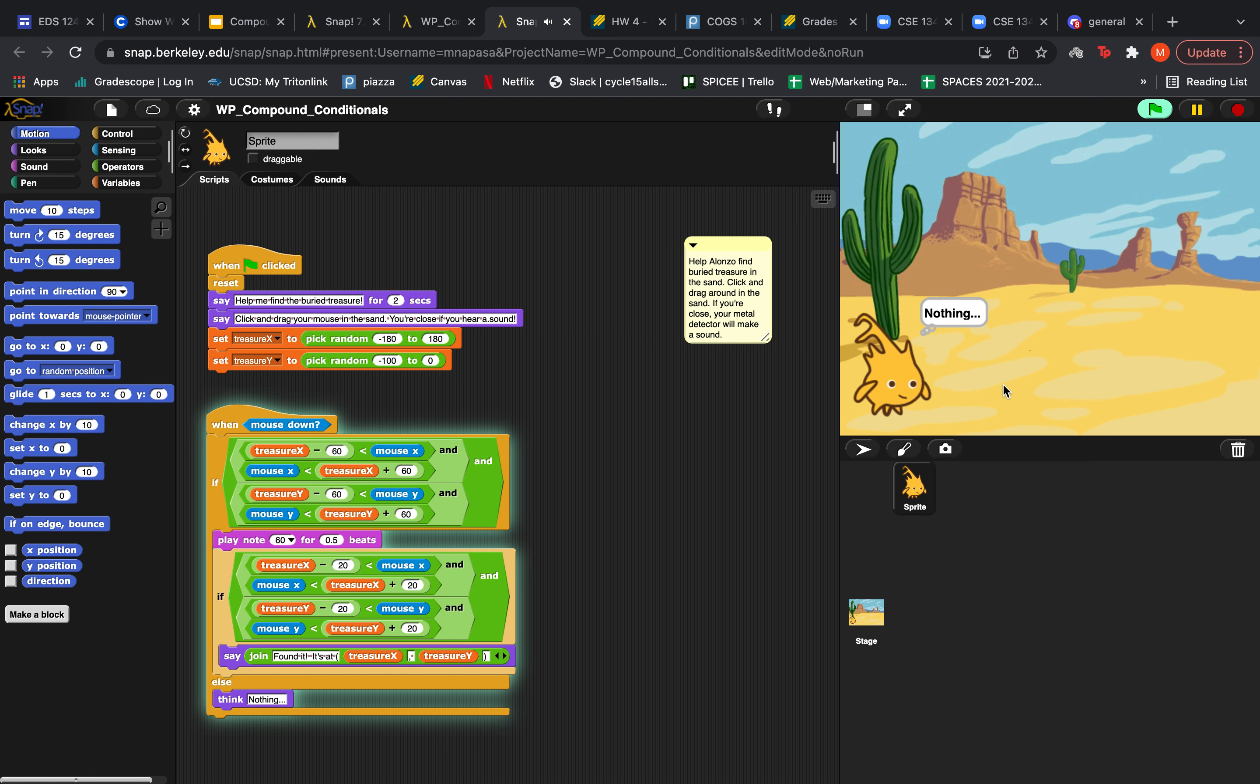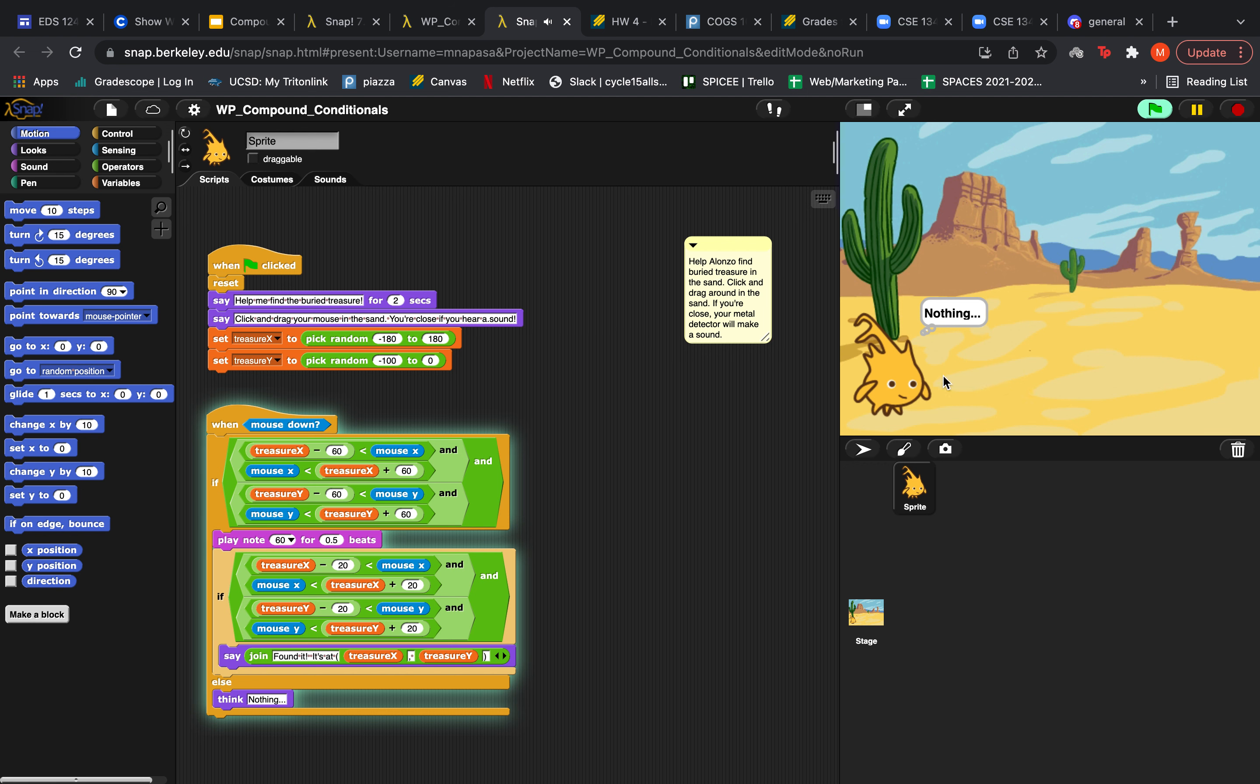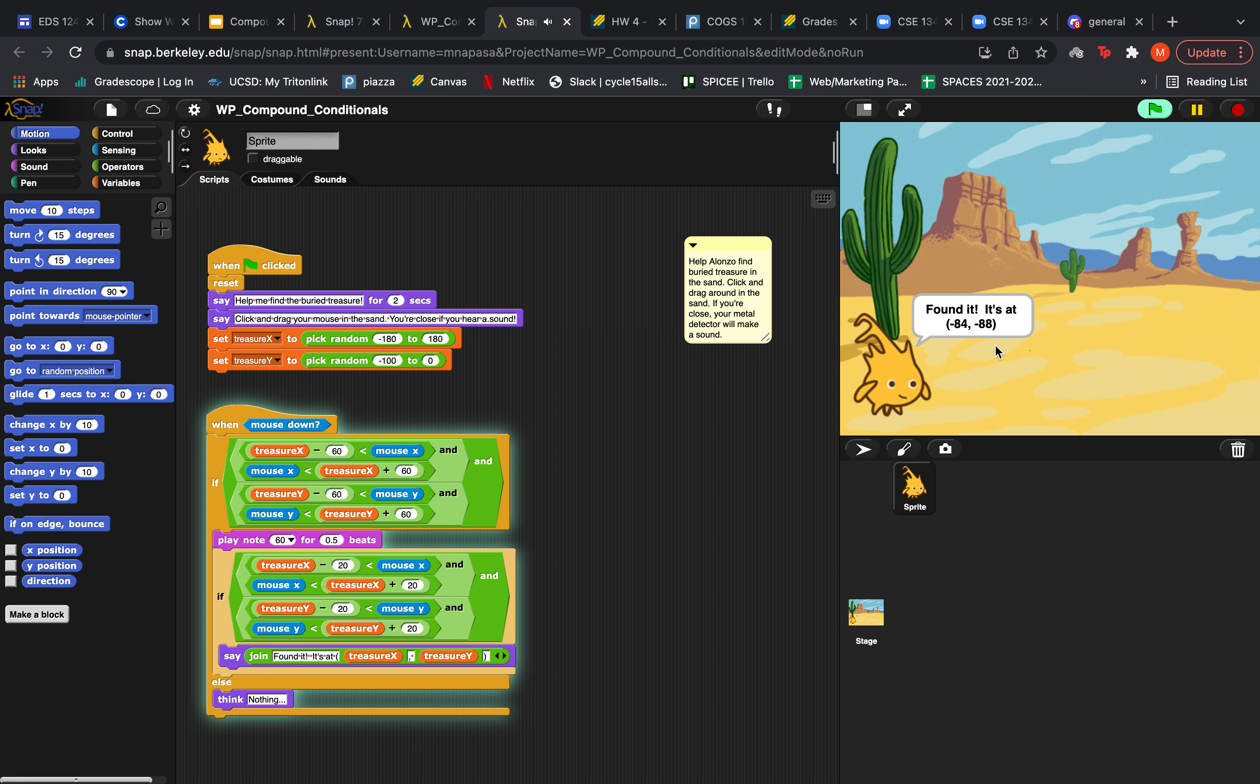Oh, we started hearing a sound so that must mean that we're close. And then he says found it. It's at coordinates negative 84 and negative 88.